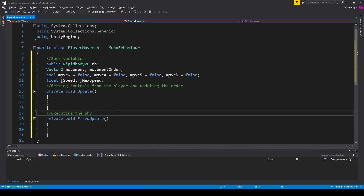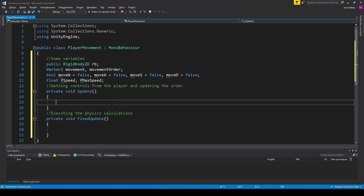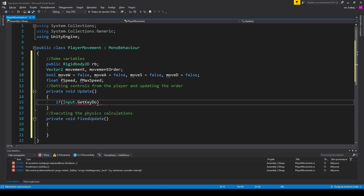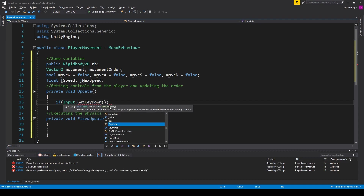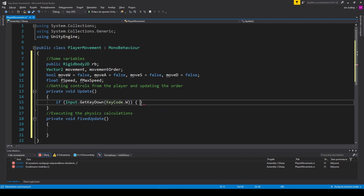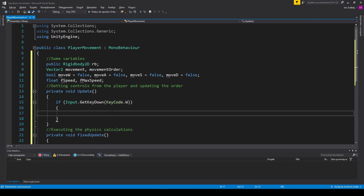After putting a few comments, I insert a few if statements where I check which button was pressed by the player. If the player presses a button, the flag is marked as true, and when they release it, the flag is marked as false. We do it for every button. Here we can also change the buttons or provide others like arrow keys.